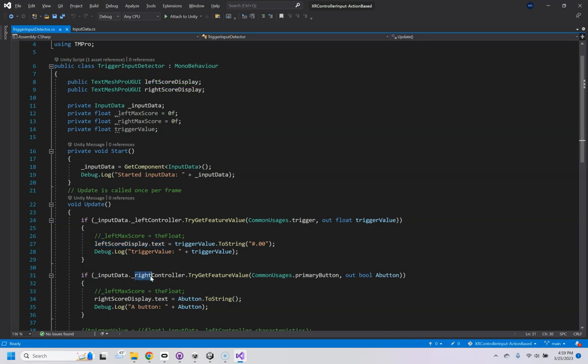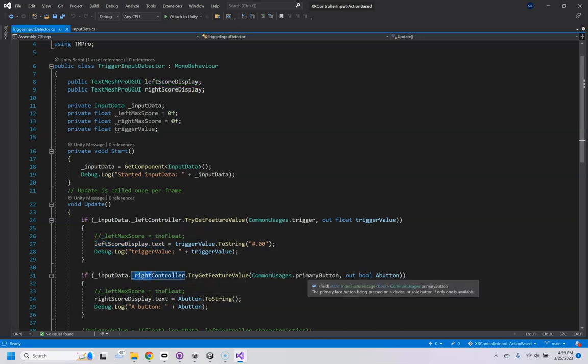And then here I use the right controller instead of left and got its primary button, which is on a Quest 2 controller, the A button. And if that's pressed, then set those.